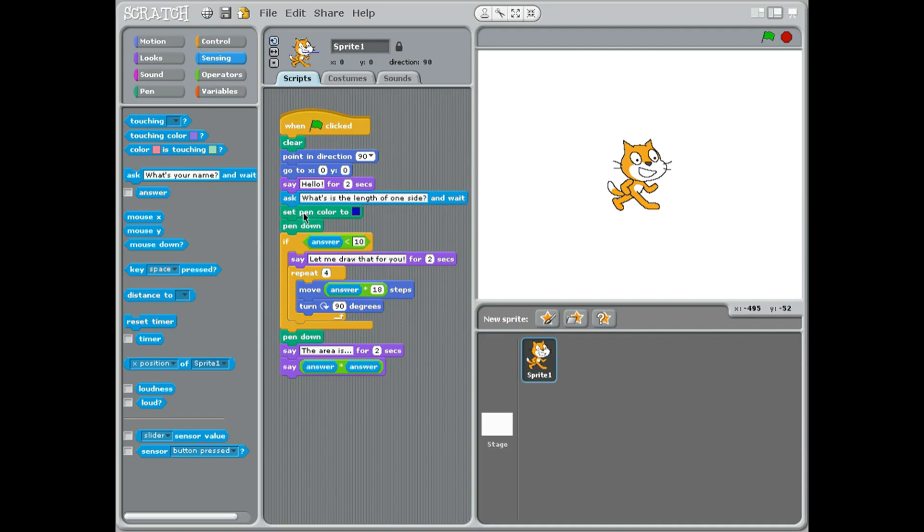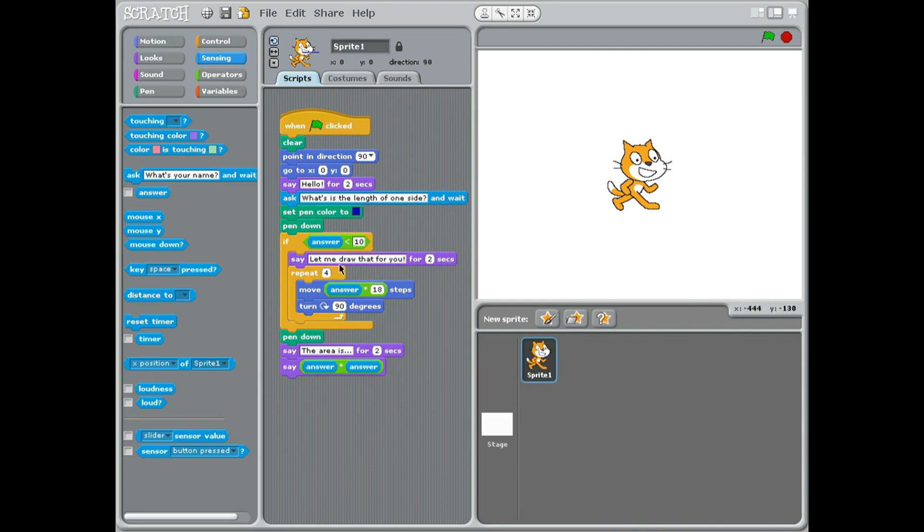He's then gonna ask 'what is the length of one side' and wait. The pen color will be blue, the pen will go down. If the answer is under 10 it will draw us a nice square and then tell us the answer. If the answer is over 10 then he'll just tell us the answer, because only if the answer is smaller than 10 will he draw. That's what this little block here is.